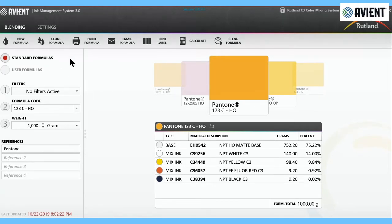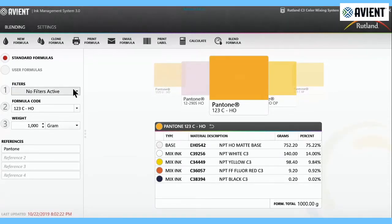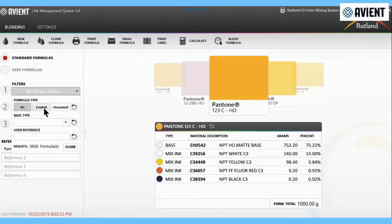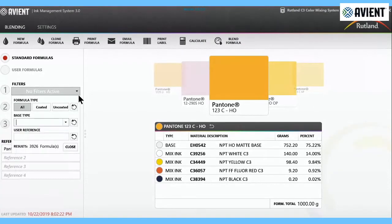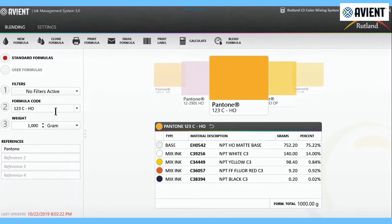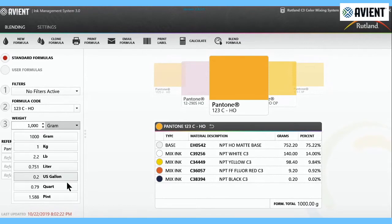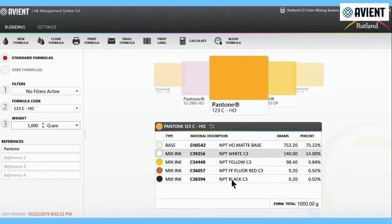On this left side, this button clicked is the standard formulas, and the standard formulas are all your Pantone numbers, and these cannot be changed. If you wanted to change Pantone 123, we could clone it and then change it, and it would be found under the user formulas. Underneath this, you have your active filter. We're running the C3 system, which is a balanced pigment system. You're able to select a base: VO base, matte base, endurance base, poly base. Then you select what formula you're looking for, like Pantone 123 HO, the high opaque version. Number three would be how much you want to make. There's also this drop down depending on what country you're in. Today we're going to work in grams.